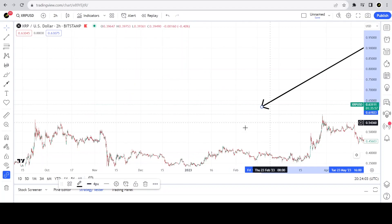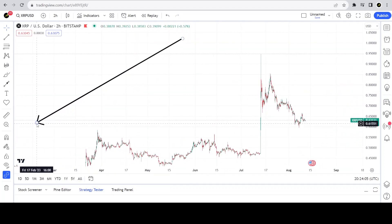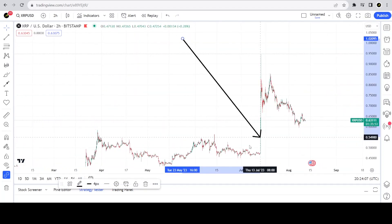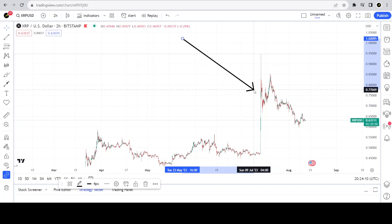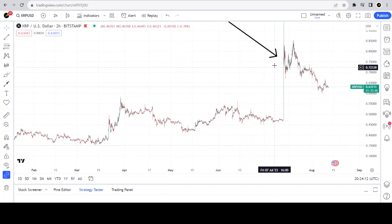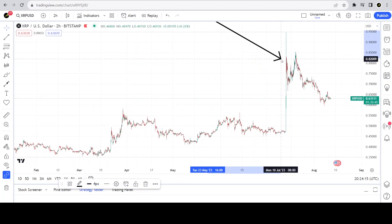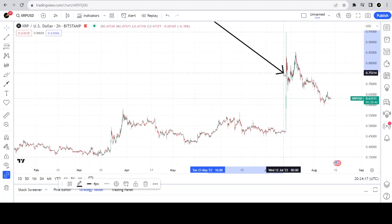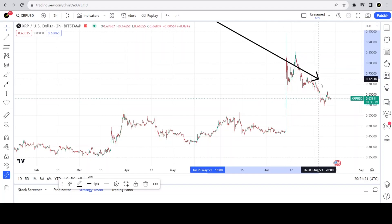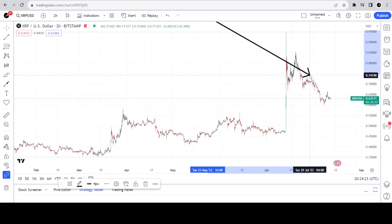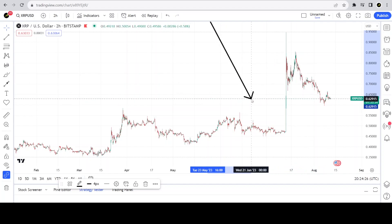This move up was unprecedented as far as this structure goes — it has never moved up this high in the past. But it's moved up in the right place and it continues to follow the structure as it declines. So where am I pulling my data from?